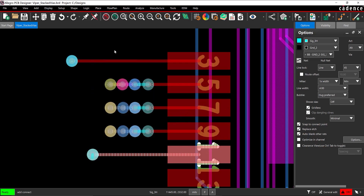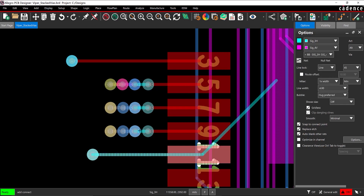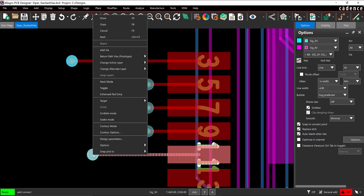Back in the Options tab, change the ending layer to SIG_4V. Right-click on the previously placed via and select Add Via.